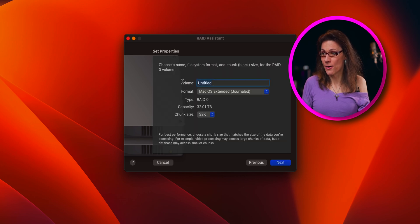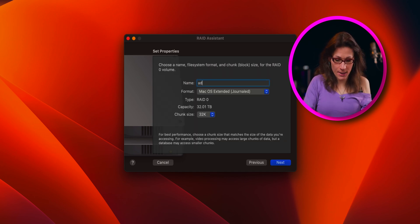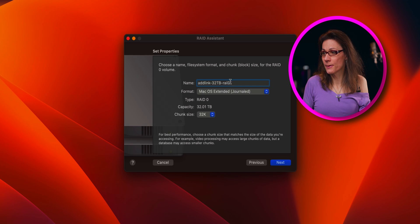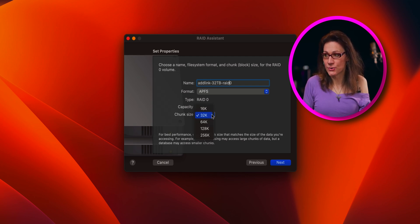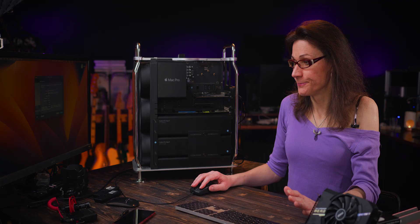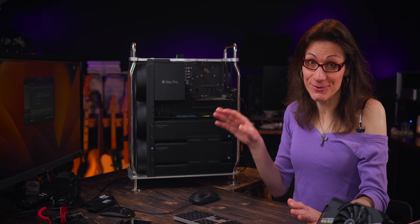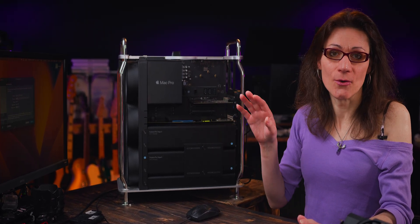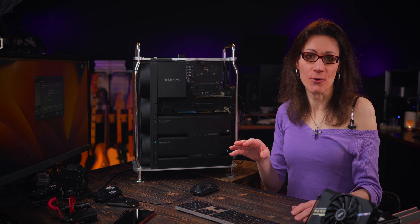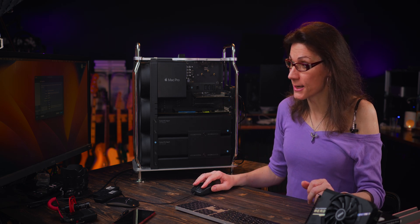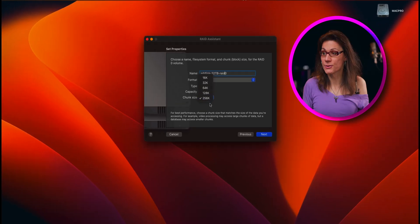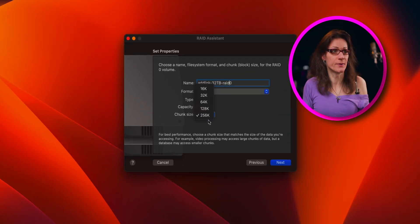Click on Next, call your array whatever you want — I will call it Adlink 32TB RAID 0. For format, I would recommend going with APFS. And here we have chunk size: 32K, 16K, up to 256K. This is the most important part of the RAID creation because it defines the overall performance. A small chunk size will be great for performance with tons of super small files, but if you work with big files like me — video files — you will have better performance choosing the biggest chunk size, which in this case is 256K.